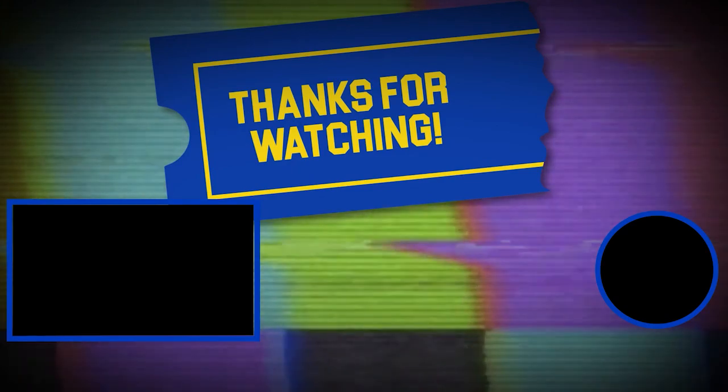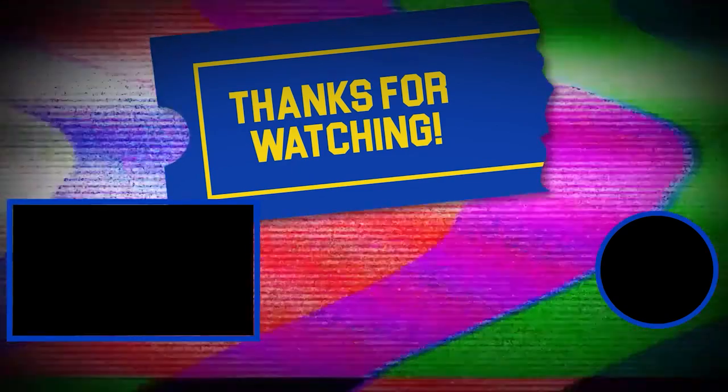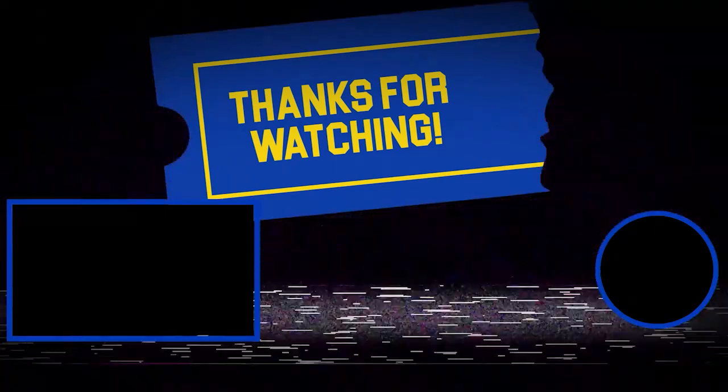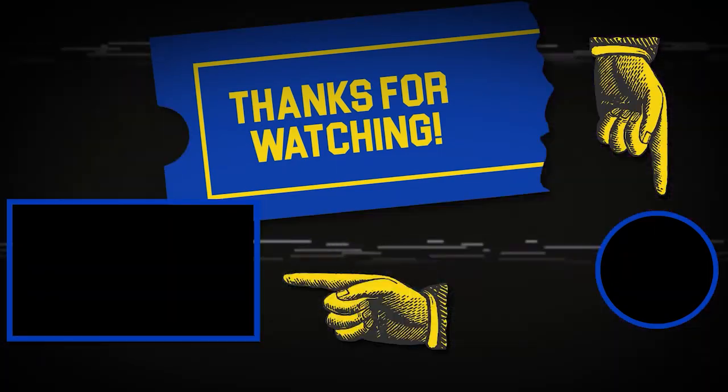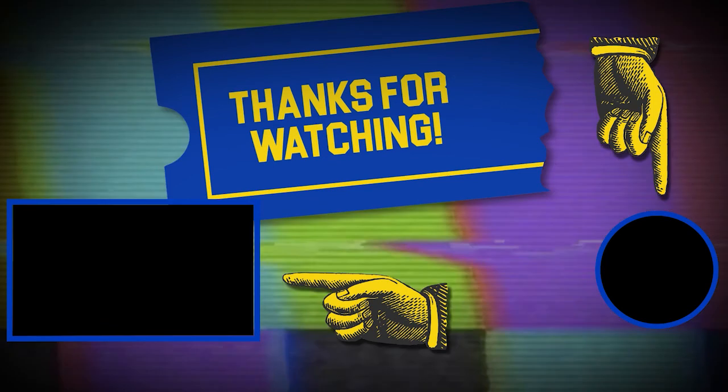Hey there, thanks for tuning in. If you like this video, make sure to subscribe and check out some of the other content on our channel.